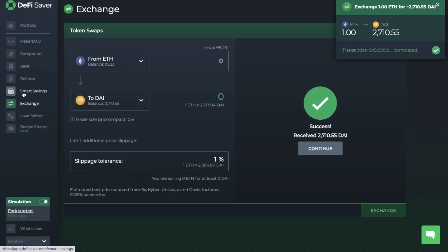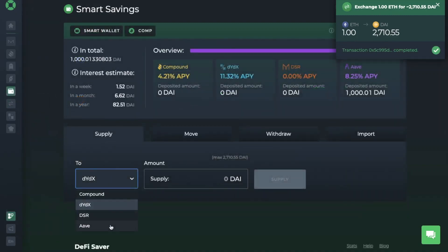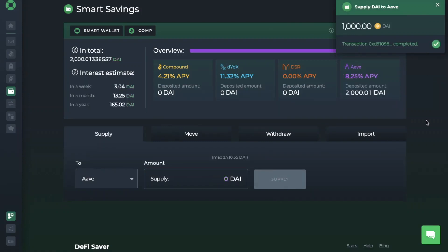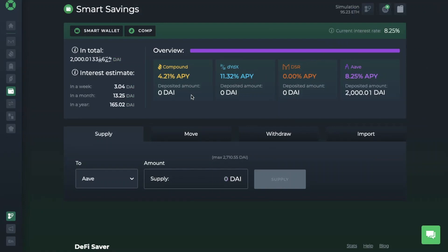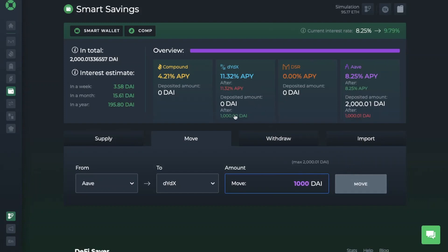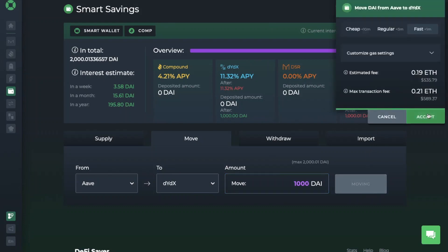Let's head back to our Smart Savings account and choose to supply 1,000 DAI with Aave. At the top of the screen, it shows my total balance and interest earned across all protocols, as well as the interest I'll earn in a week, a month and a year. Say some time has passed and I saw that the rates were higher over on DYDX — I can simply move my funds across within one transaction. If I go across to the Move tab, I can say that I want to move my savings from Aave to DYDX to earn the higher rates there, put in the amount, and move the funds.